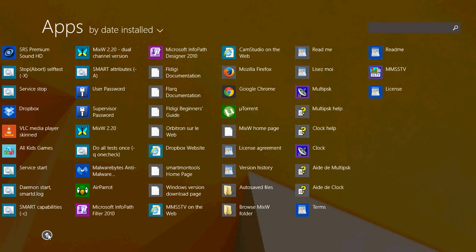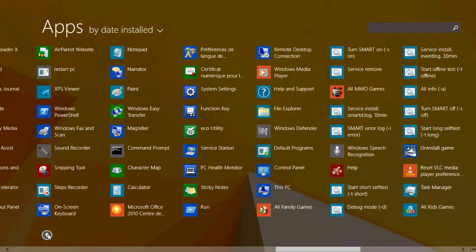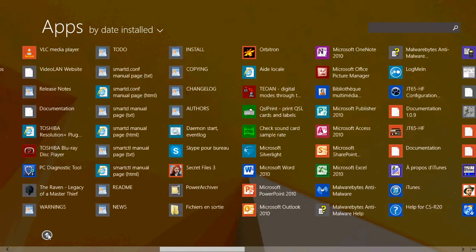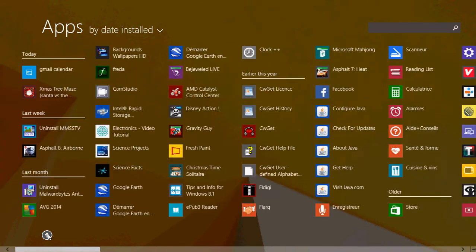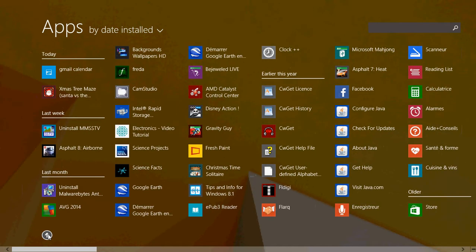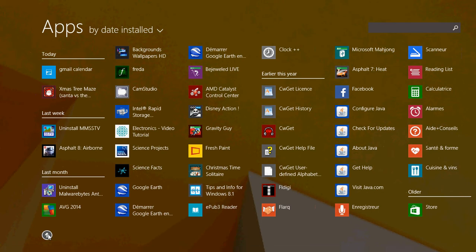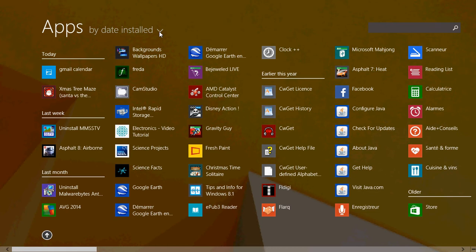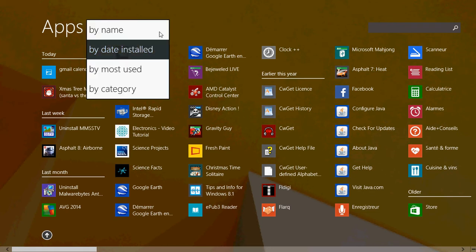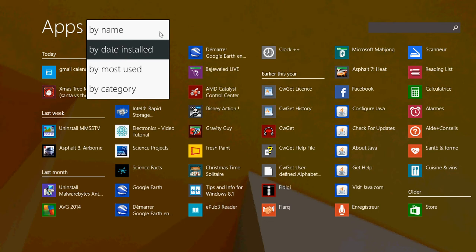But you can change the way you view these apps. On the upper left side you have apps by date installed or different types of view. You can click that little arrow and there you'll have by name, by date installed, by most used, and by category.